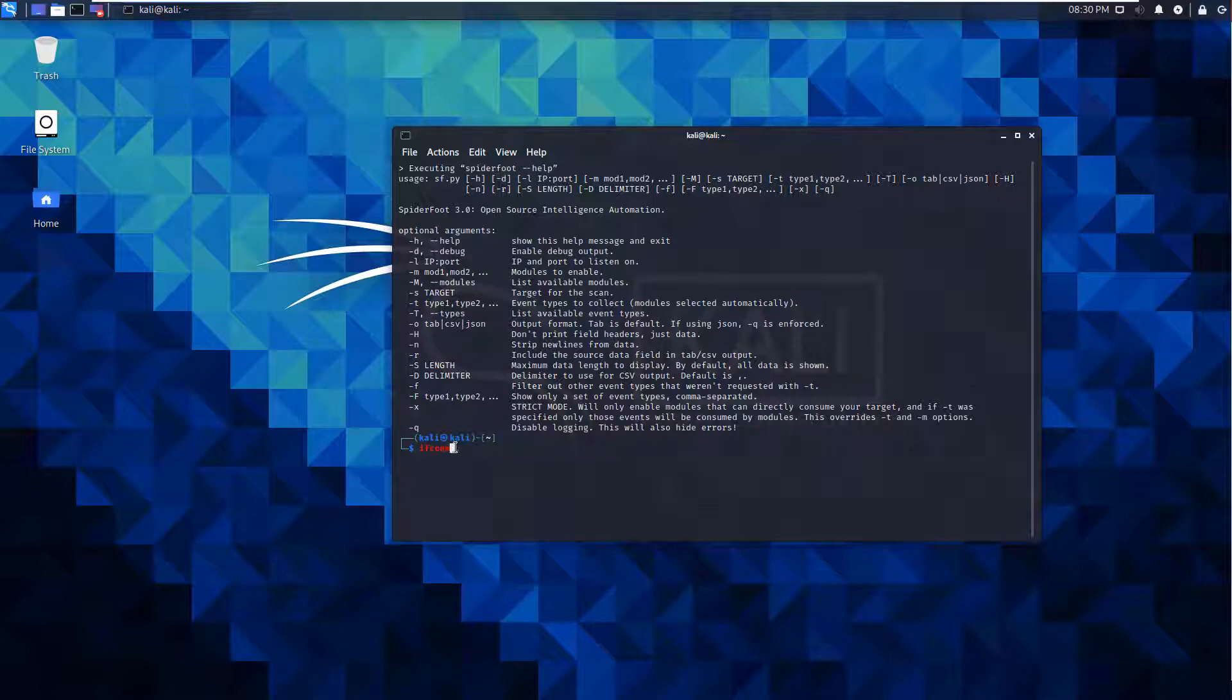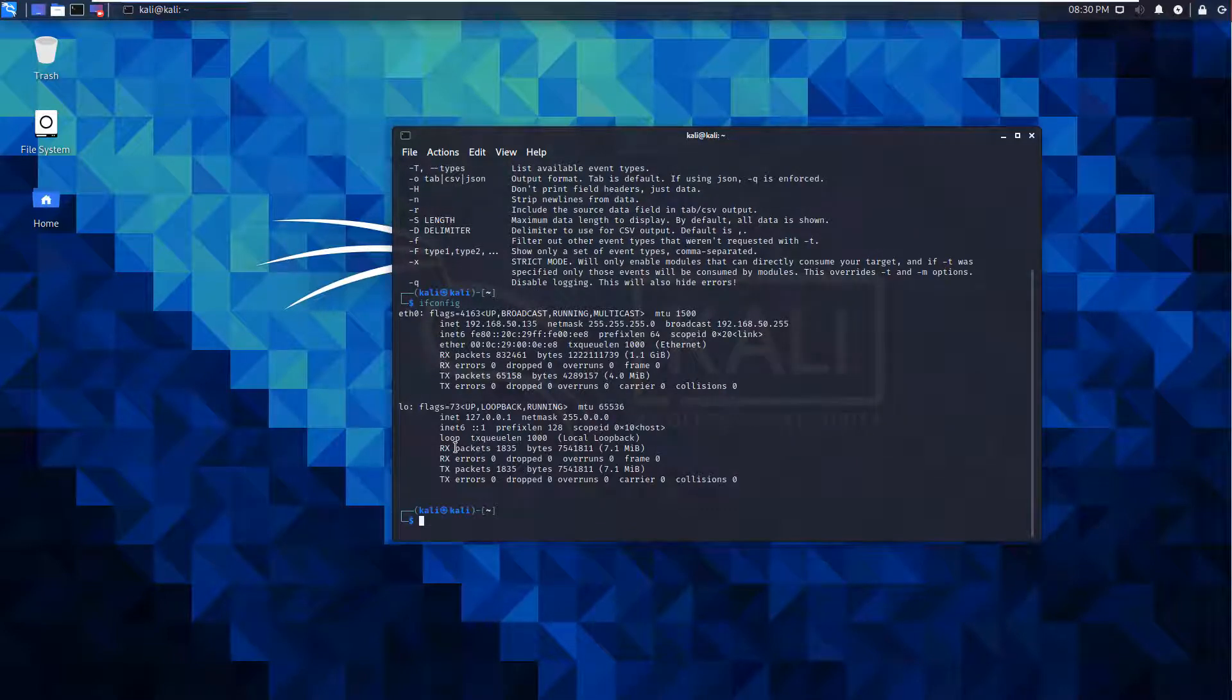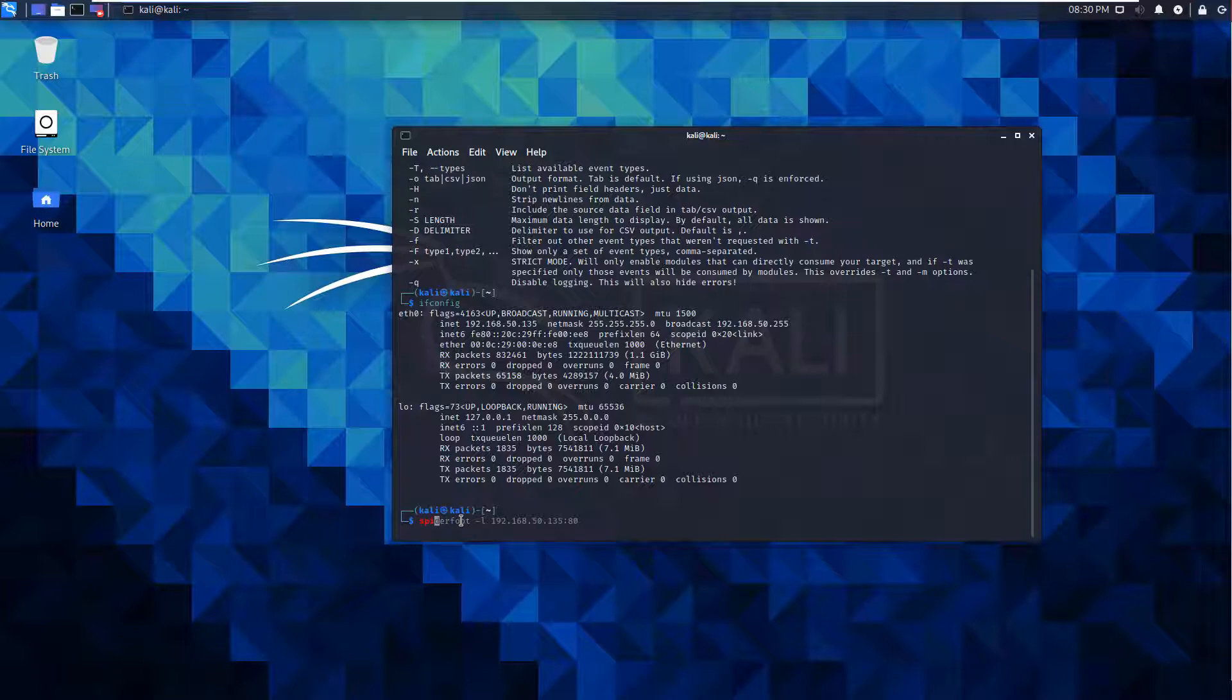First thing I'm going to do is run 'ifconfig' to see my IP address: 192.168.50.135. Then I'll do 'spiderfoot -l' with my IP address 192.168.50.135 and the port number I want to associate with it.